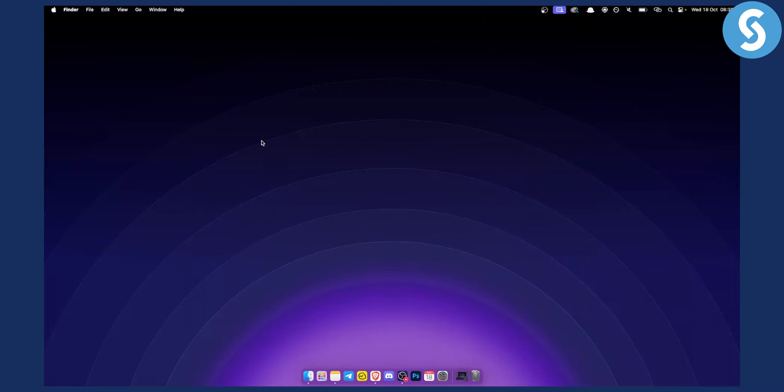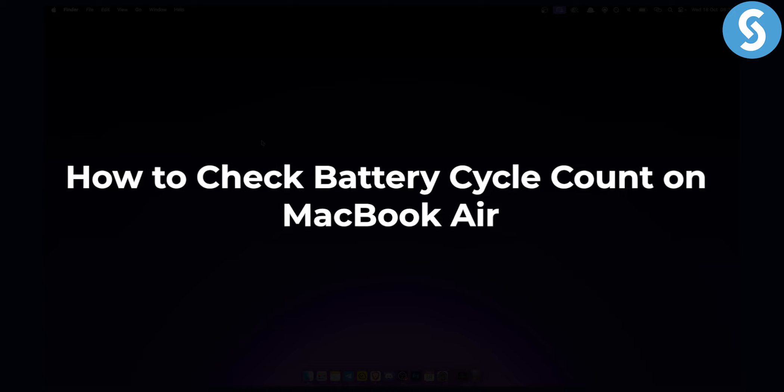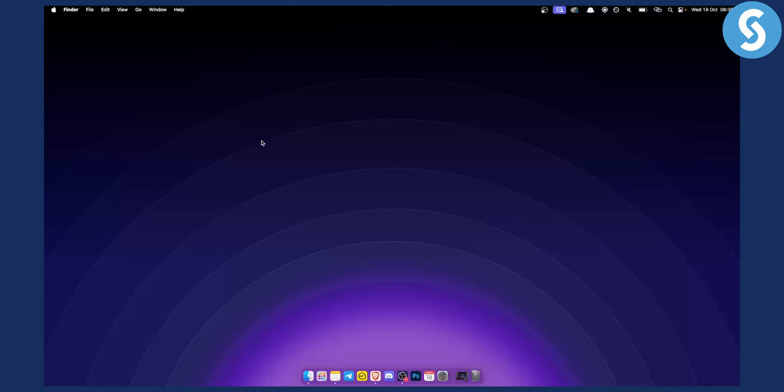Hello everyone, welcome to another video. In this video, I will show you how you can check battery cycle count on your MacBook Air or MacBook Pro.